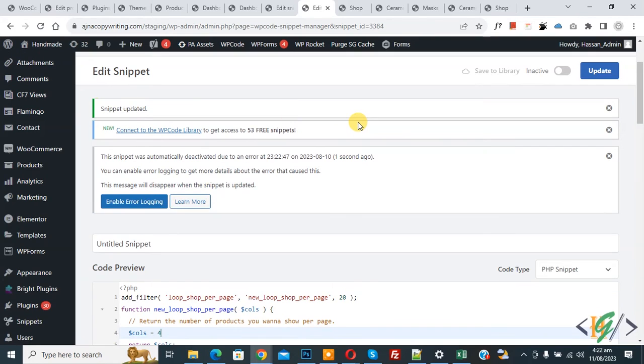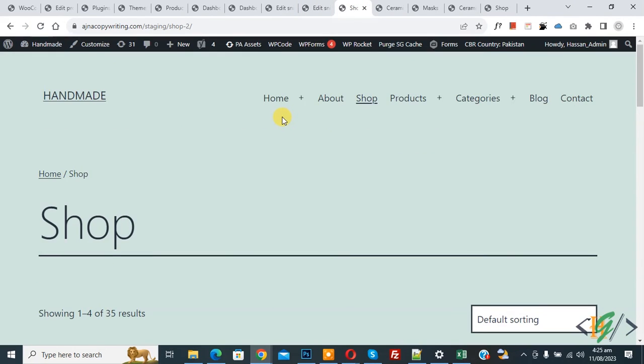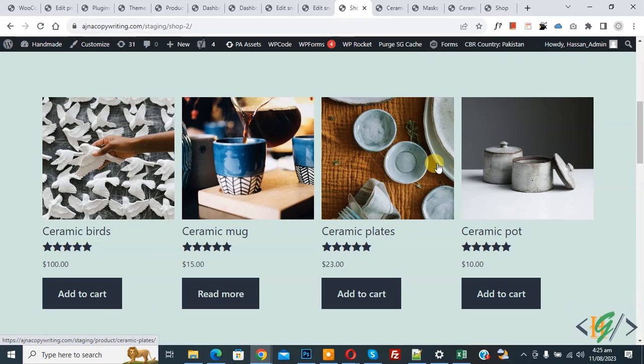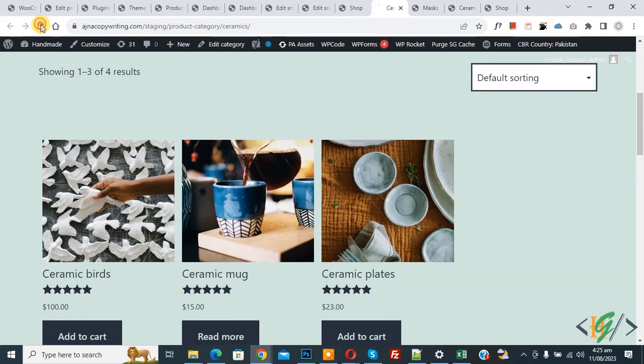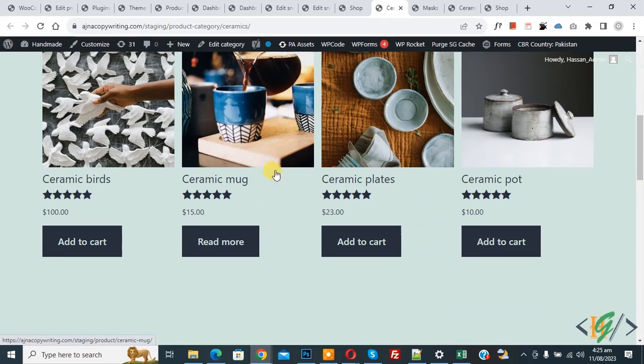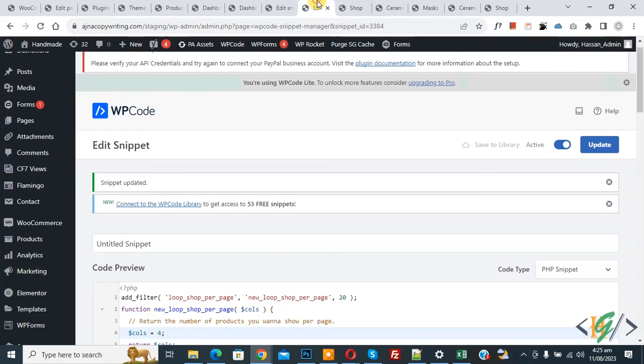Now snippet updated. Go to shop page and refresh the page. Now scroll down, you see four products show in shop page. Now go to category page and refresh the page. Now you see four products. Now back to code.